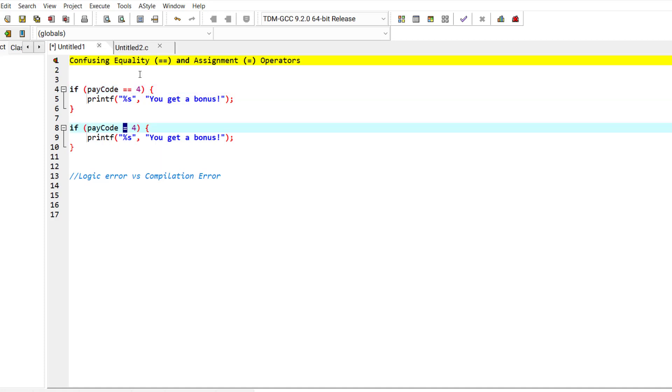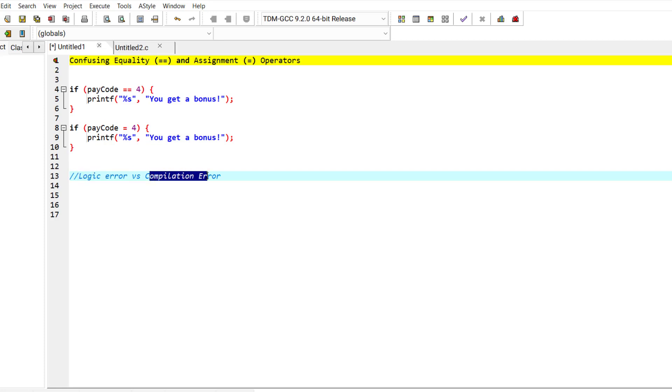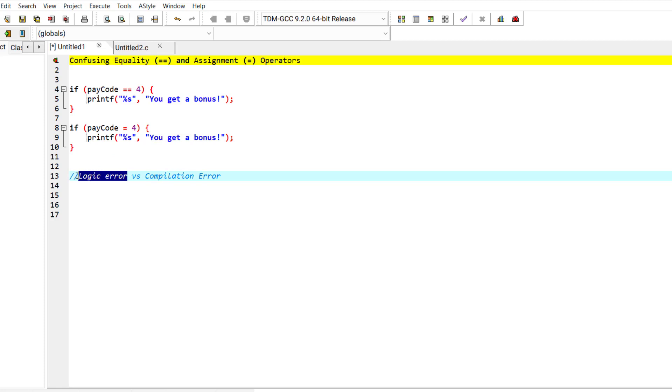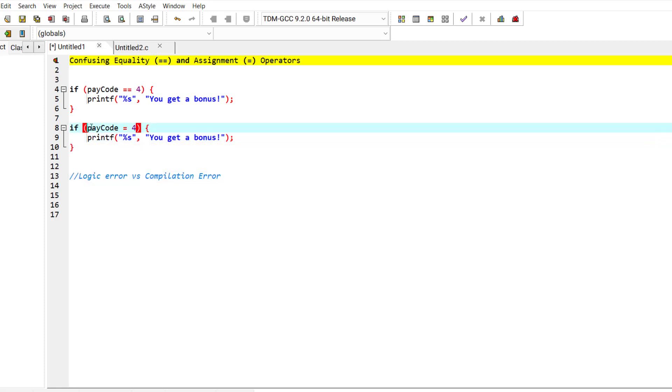The problem with this mistake is that it's a logic error instead of a compilation error. The compiler will not give you an error, and the compilation of the program will successfully happen, but a logic error will occur and everyone will get a bonus regardless of their pay code.